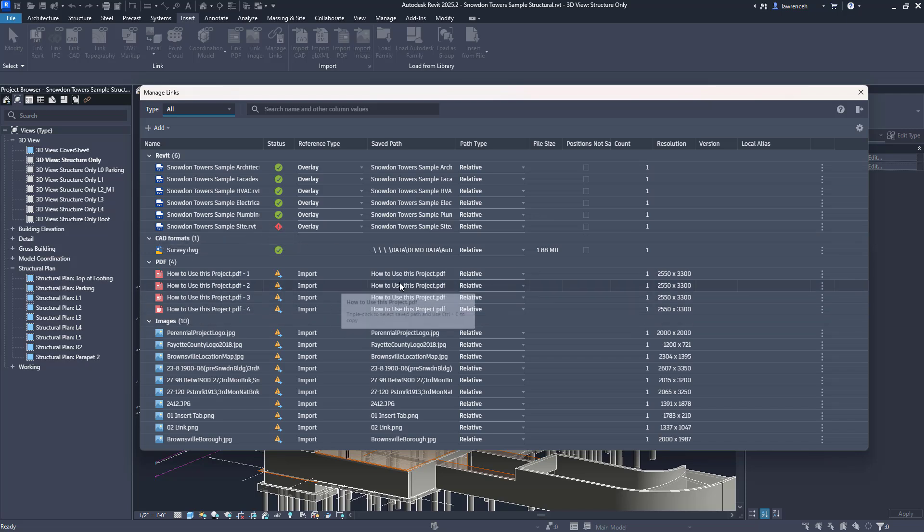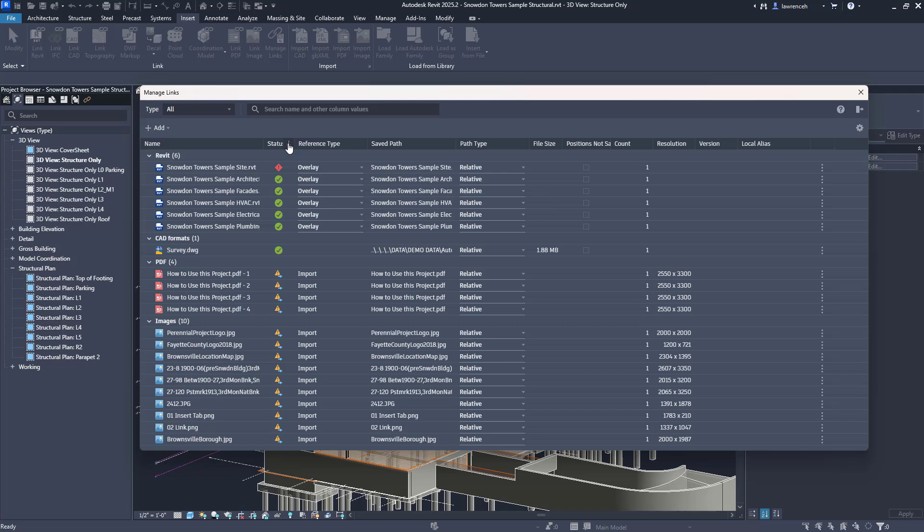Also the information actually shown in the dialog box can be managed and filtered here as well. If we wanted to see how many of those links we've got in or perhaps the version of these we can actually switch these elements on and off as required.